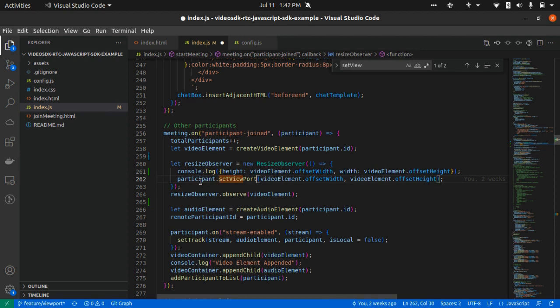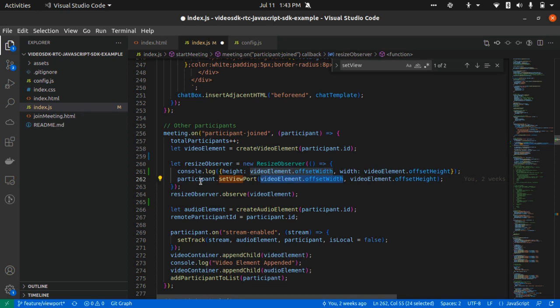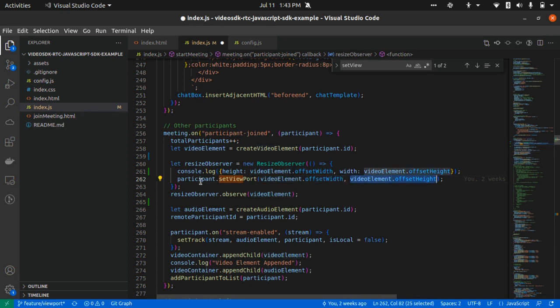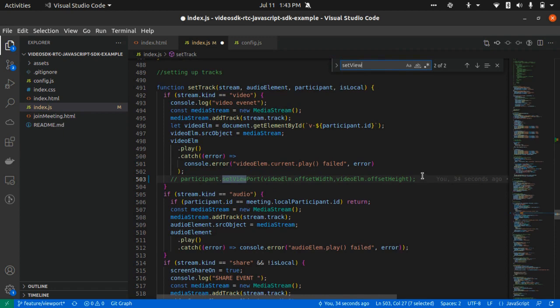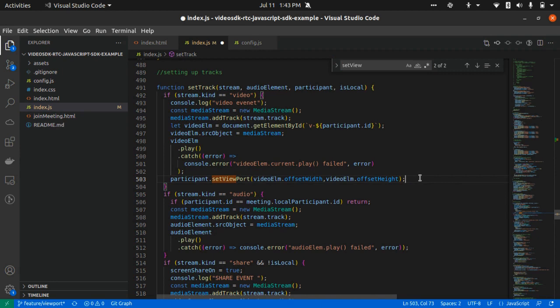Also, I have used the set viewport method when I am setting the track, so that whenever initially a track has been assigned to a video element or a video tag, it will adjust the quality directly over there.